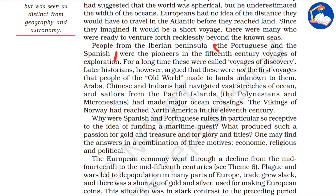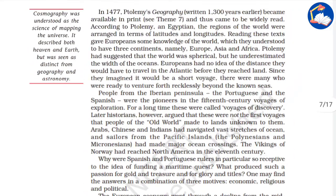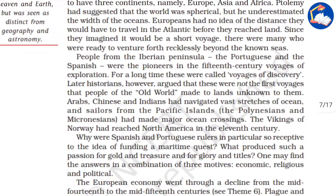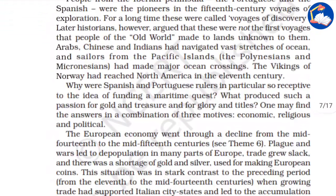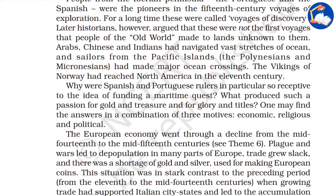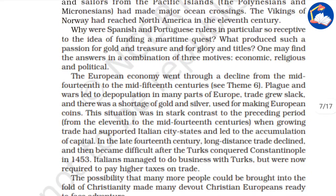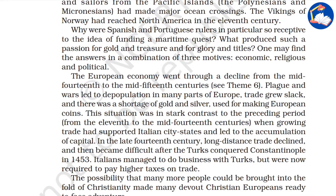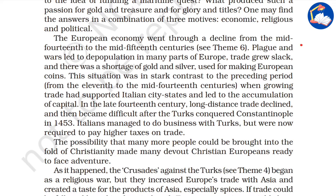Mainly the Portuguese and Spanish of the Iberian Peninsula always wanted to explore. They were inspired by earlier travelers like Magellan and others. But the main reason the Europeans wanted to venture into unknown areas was economic: the bubonic plague had led to depopulation in many parts of Europe, trade grew slack, and there was an economic depression.